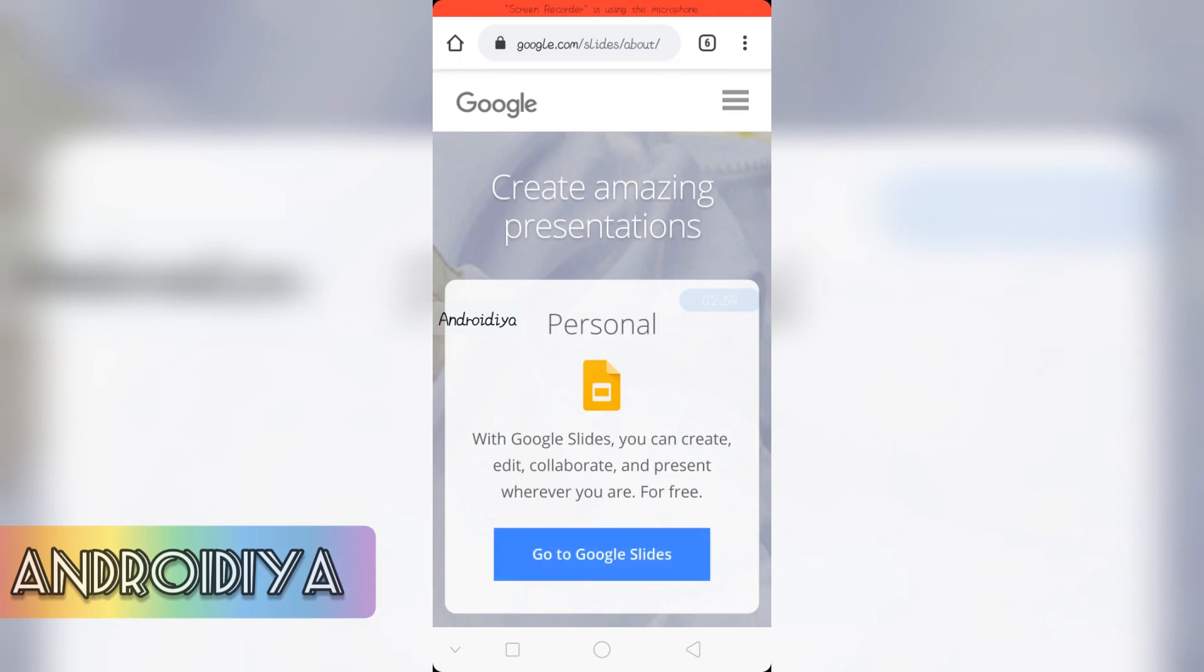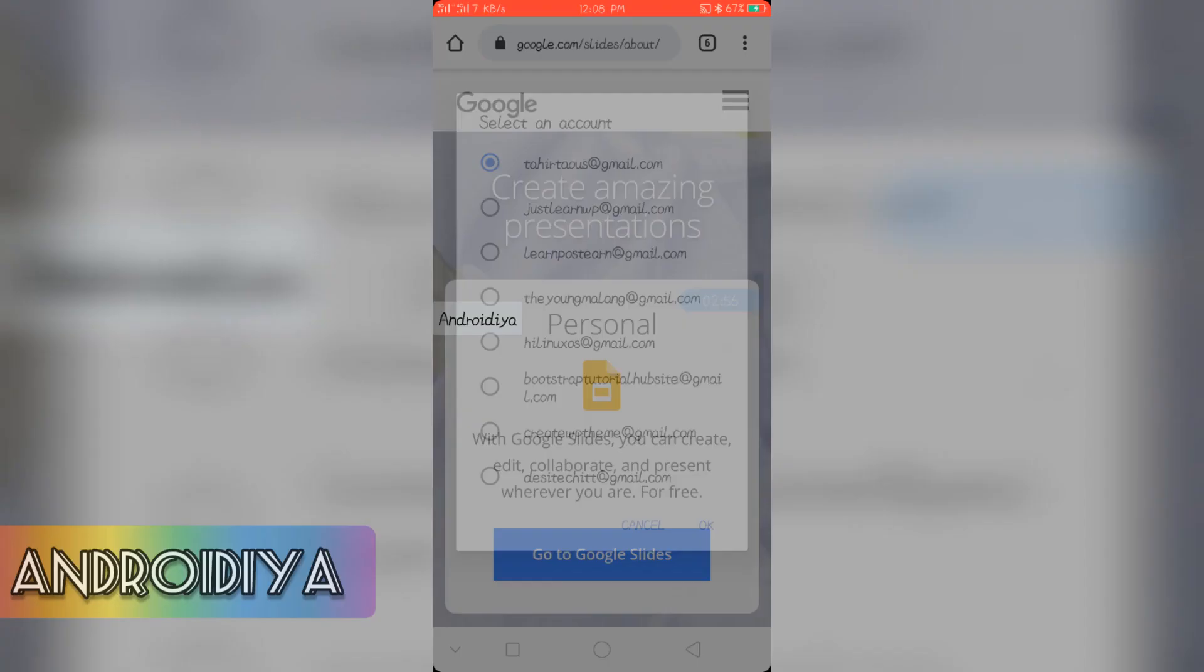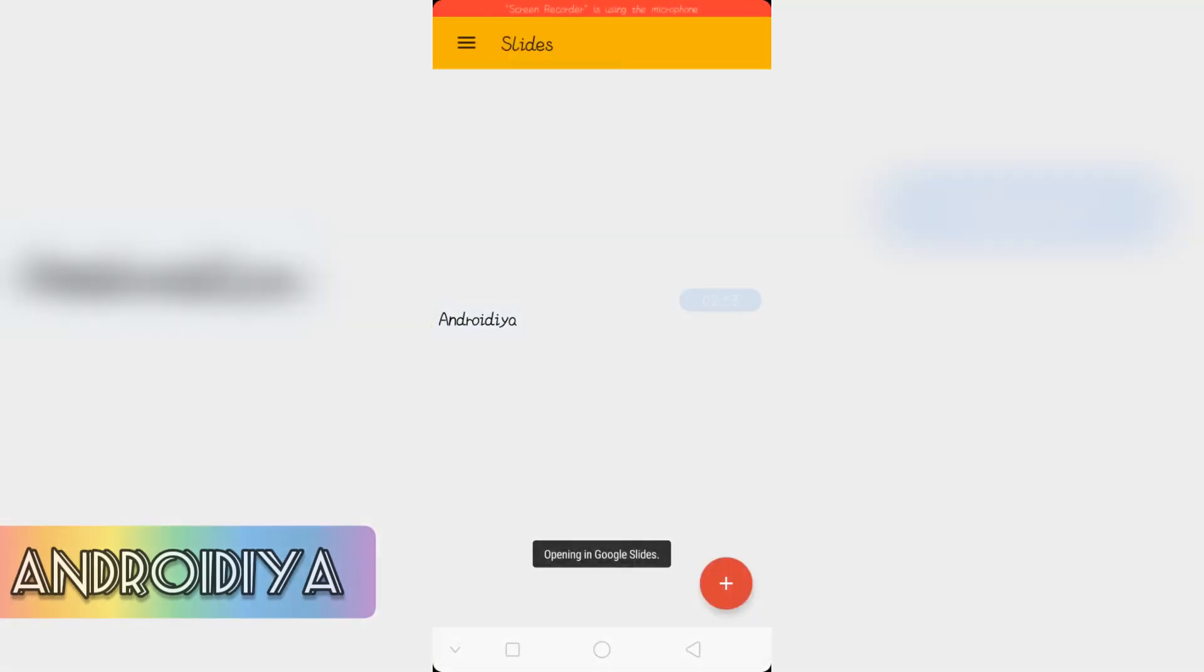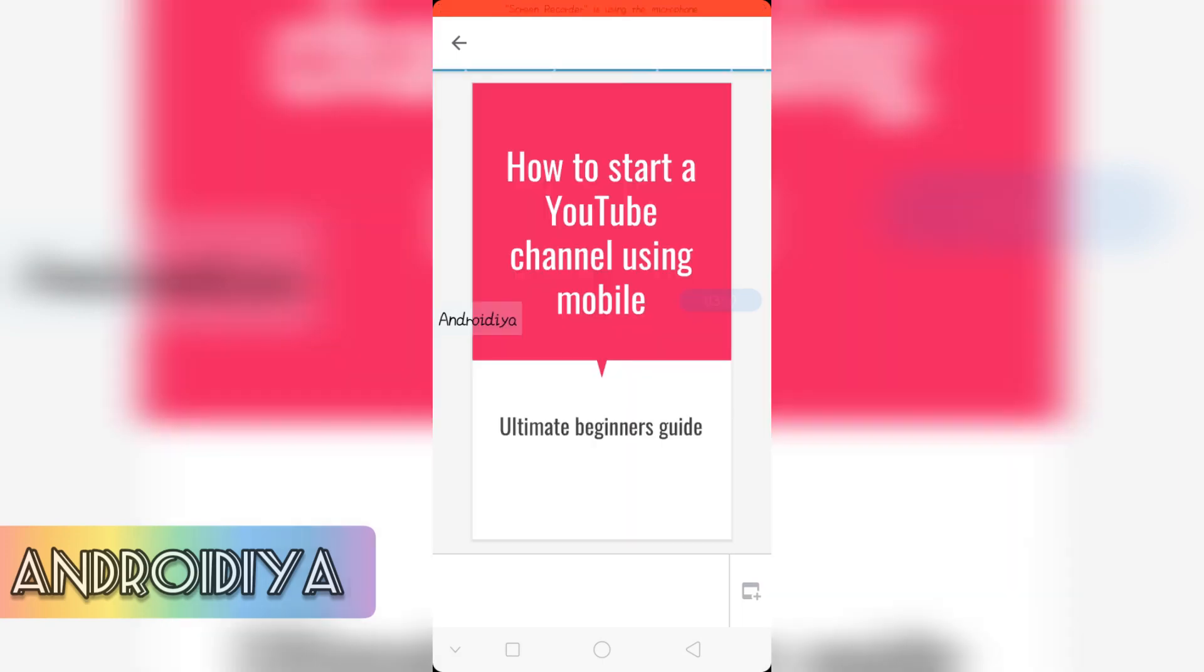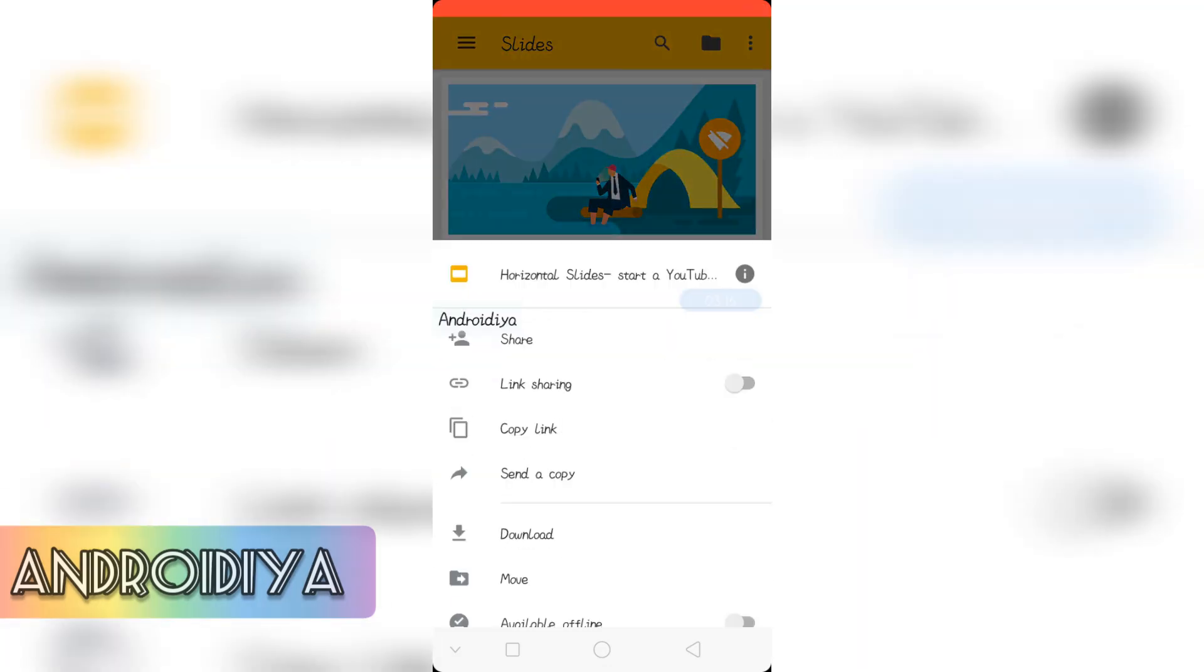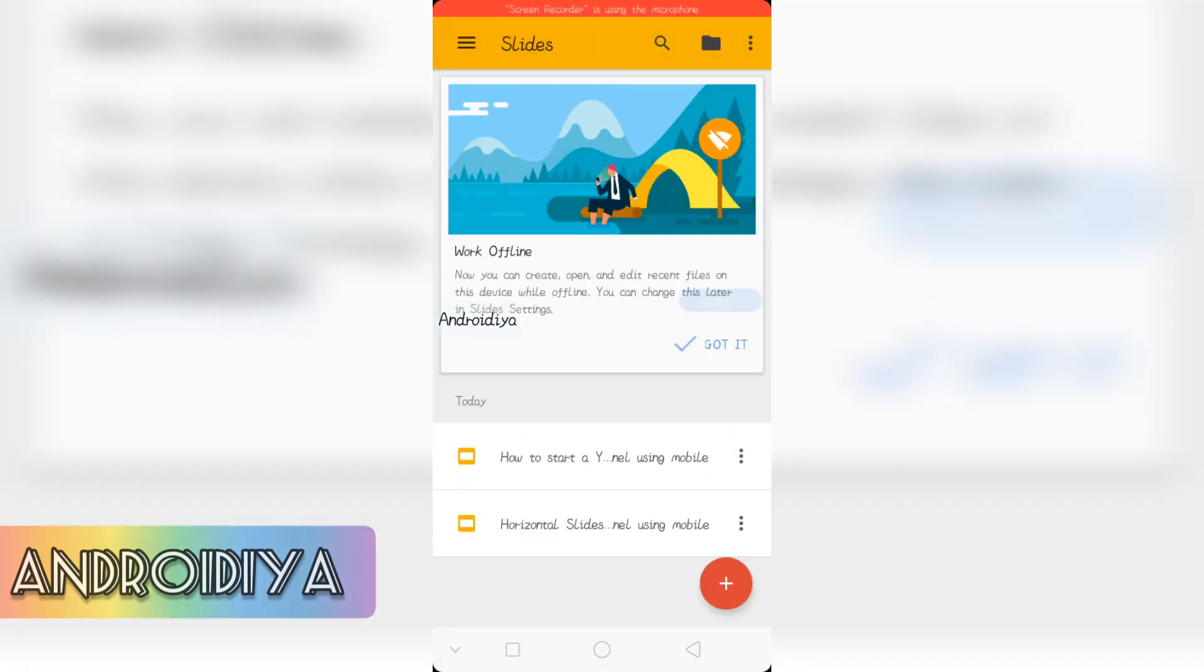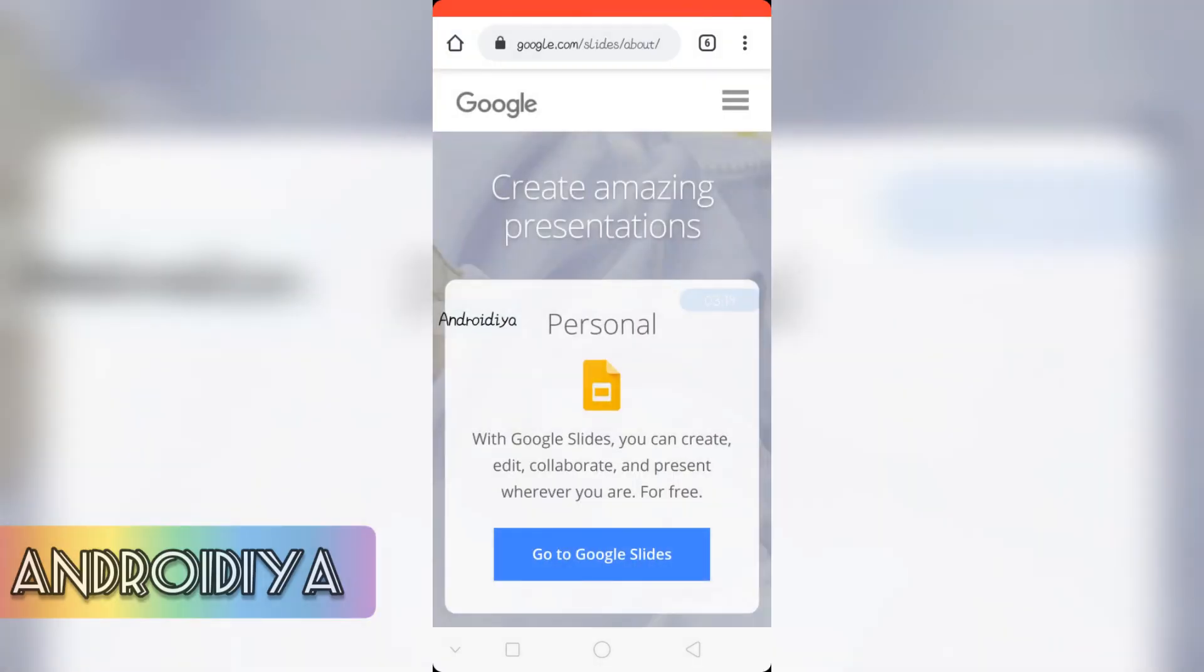Let's go to Google Slides. Now you can see we have a horizontal slide and a normal slide. So let's open this one.